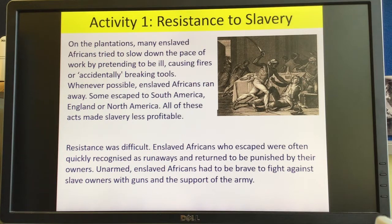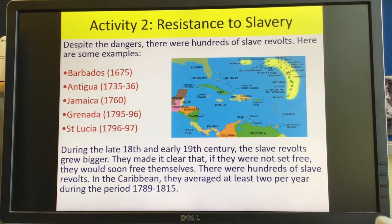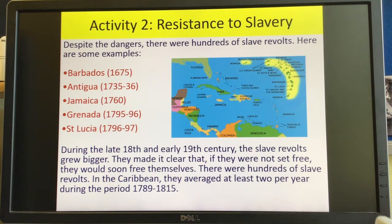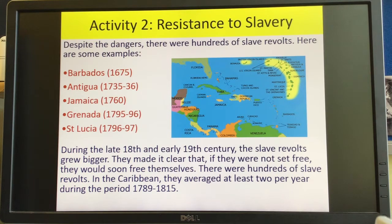But resistance was difficult because enslaved Africans who escaped were often quickly recognised as runaways and returned to be punished by their owners. And unarmed enslaved Africans had to be brave to fight against their owners with guns and the support of the army. Despite any of the dangers, there were hundreds of slave revolts in the Caribbean — Barbados, Antigua, Jamaica, Grenada, St. Lucia — lots of different revolts against their owners on their islands, and lots of opportunities over the years for some of them to free themselves. They made it clear that if they were not set free, they would soon free themselves. So there were hundreds of revolts throughout this 250-odd year period, and loads of them were getting away and resisting it properly.